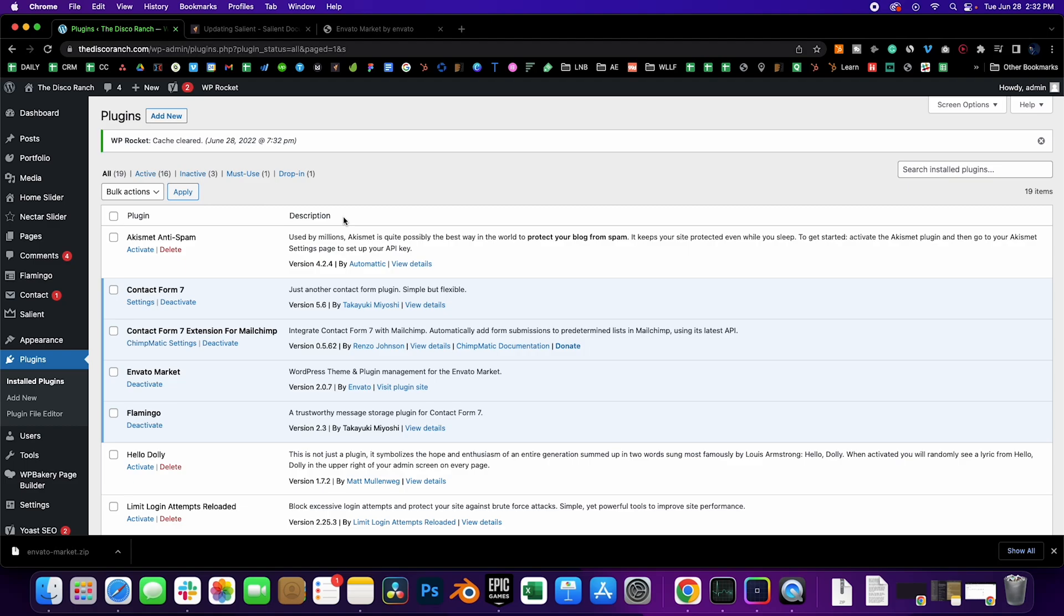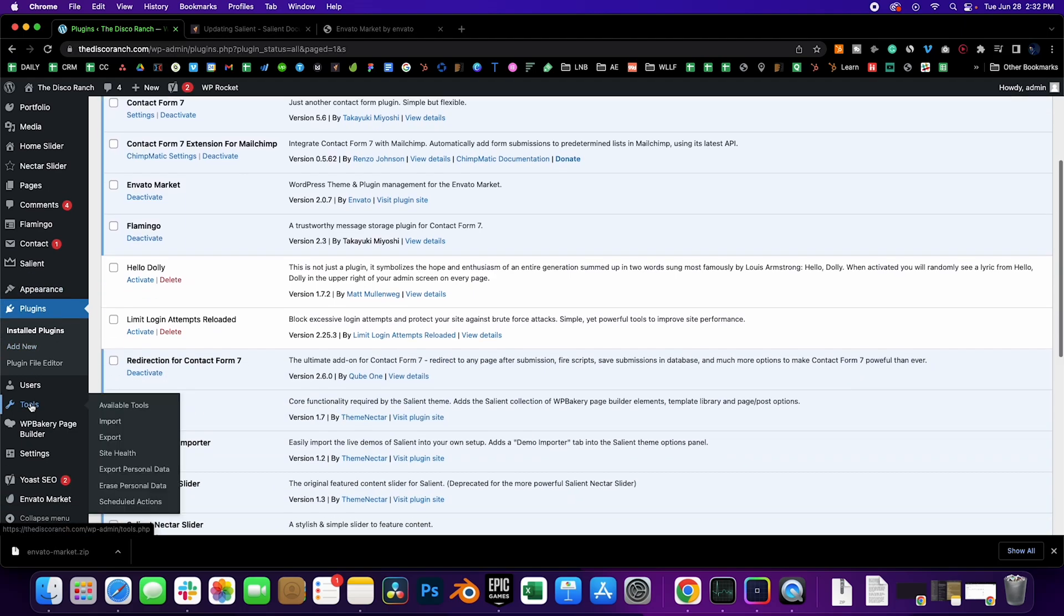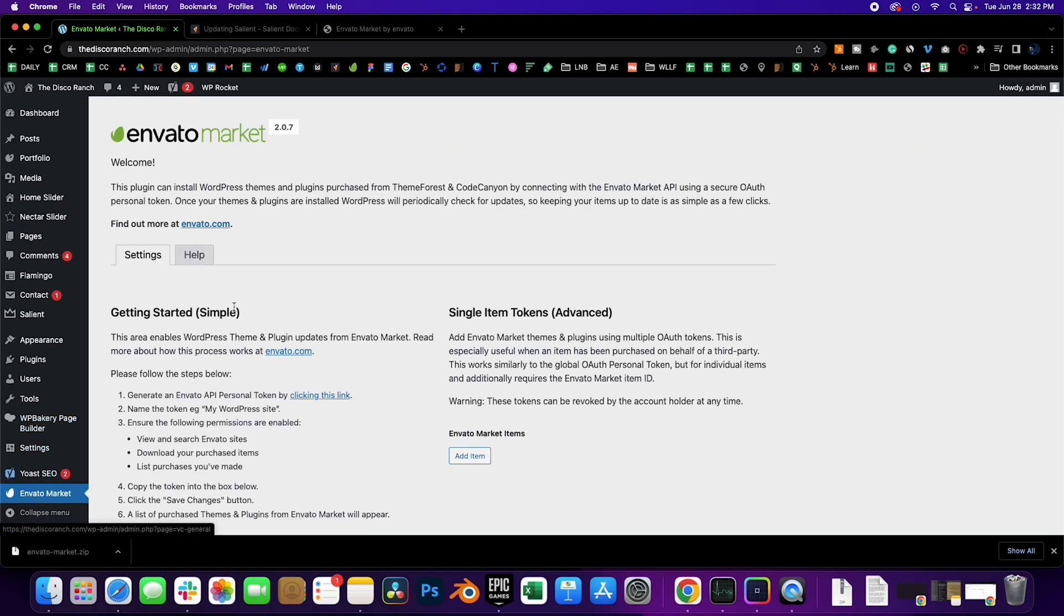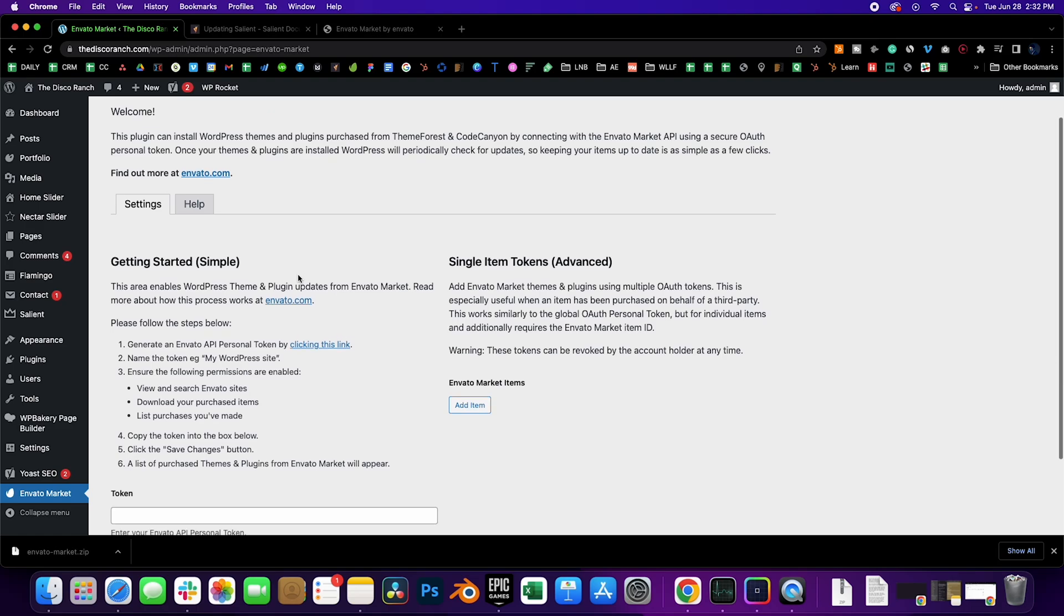Next, go to the plugin called Envato Market. It should be near the bottom of your WordPress dashboard. Then click on the Generate a Personal Token here.